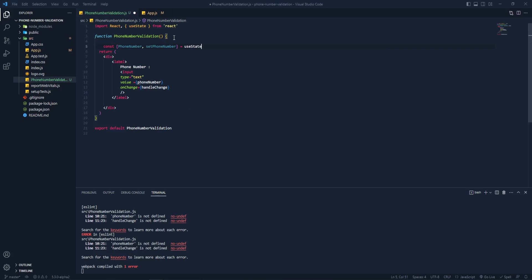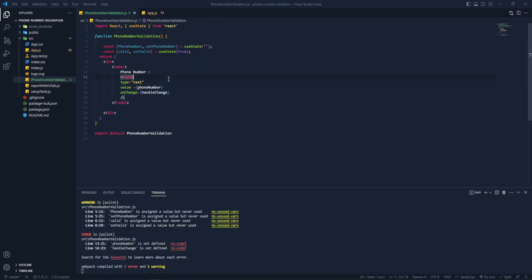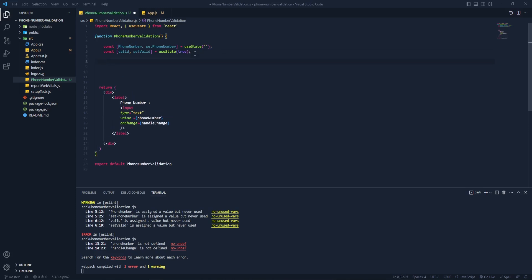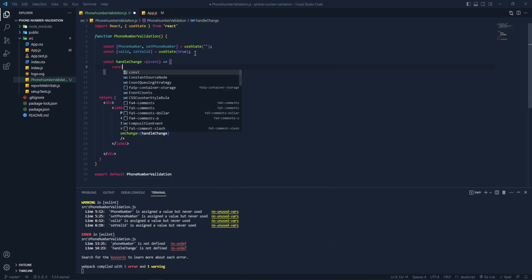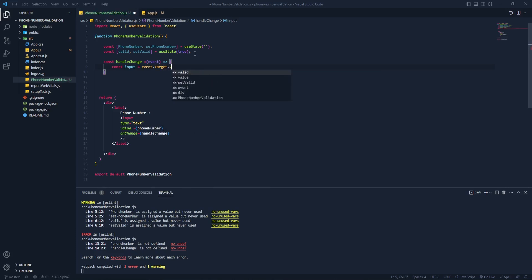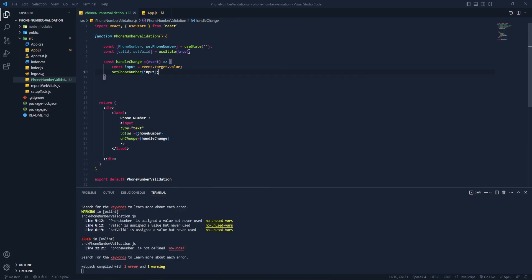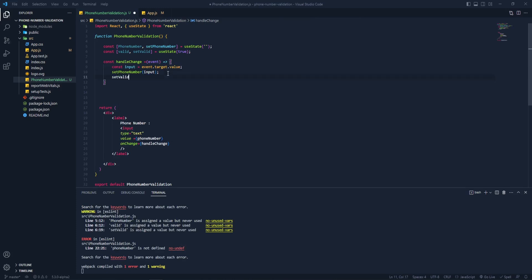Let's set up 'setPhoneNumber' and assign it to useState with an empty initial value. Now let's create a state for validity — 'setValid' — with an initial state of true. We're done with the constants. Now let's create the 'handleChange' function as an arrow function that receives an event, reads event.target.value, and assigns that value to the input constant, then sets it to state.